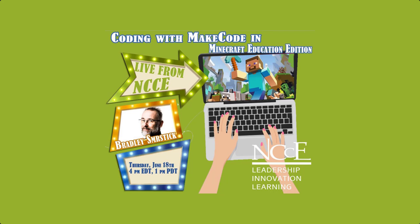OK, well welcome everybody. We're going to go ahead and get started. We are doing coding with Minecraft or coding with MakeCode in Minecraft Education Edition with Bradley Schmerstick today. He has 20 years as an advanced placement physics teacher. He is seven years as a professional development and technology trainer. Four years as an instructional technology specialist, which is his current position in the seventh largest school district in the country. He is a Microsoft Innovative Educator Expert, Master Trainer, Global Minecraft Mentor, and a very own NCCE Professional Learning Specialist.